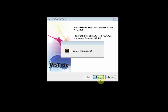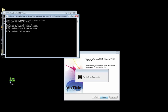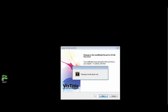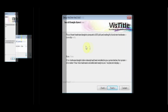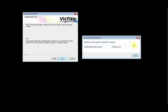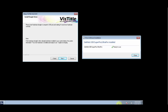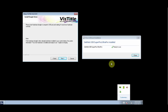Click Next. The dongle driver will be installed. When this window appears, you will be prompted to insert the dongle. Insert the dongle in a free USB port. Let Windows detect it and install a driver for it. Only continue if you see the 'your new hardware is installed and ready to use' message.